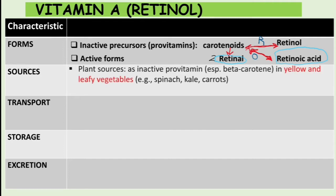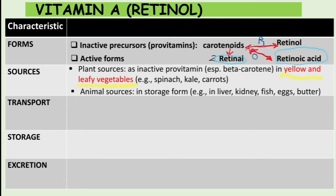Now let's talk about sources — there are plant sources and animal sources. In plants, Vitamin A is found as inactive pro-vitamins, especially beta-carotene, which is found in yellow vegetables and leafy vegetables like spinach and carrots. In animal sources, it is found in storage form — for example, in liver, kidney, fish, eggs, and butter.